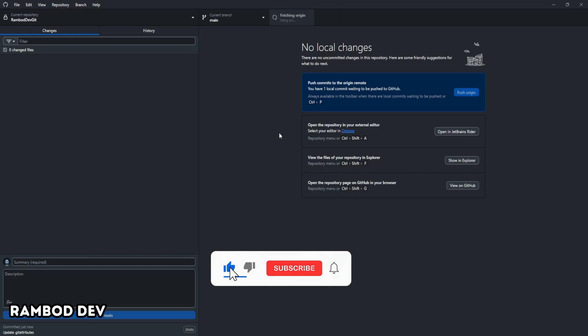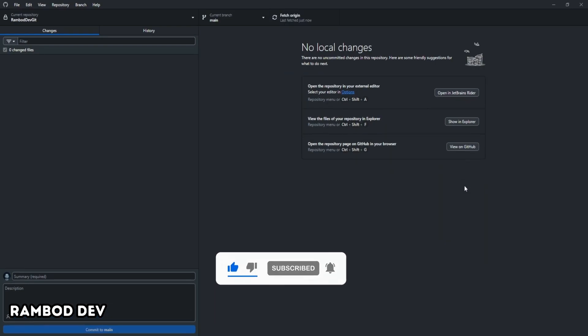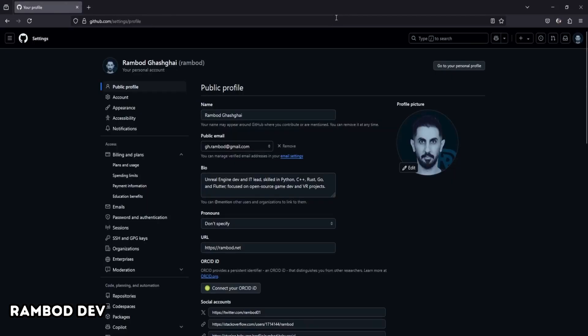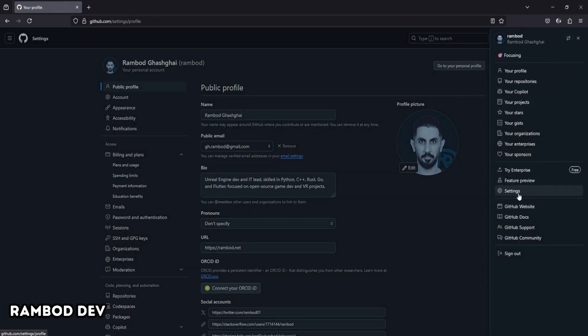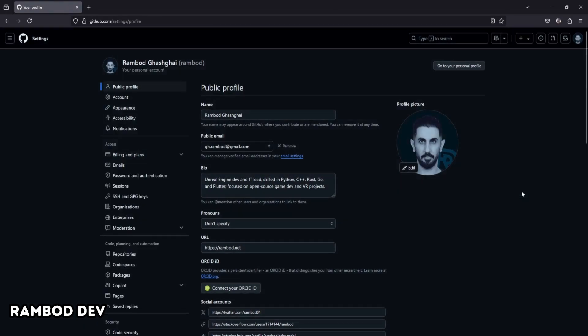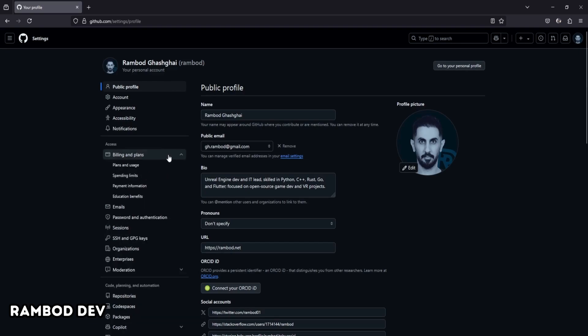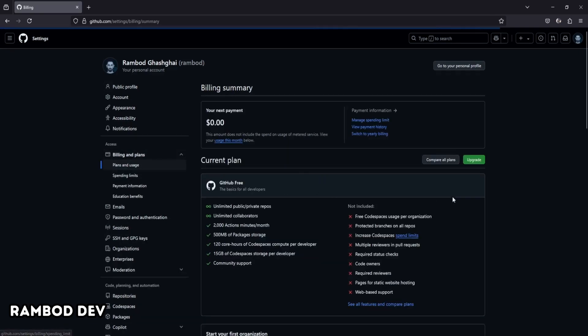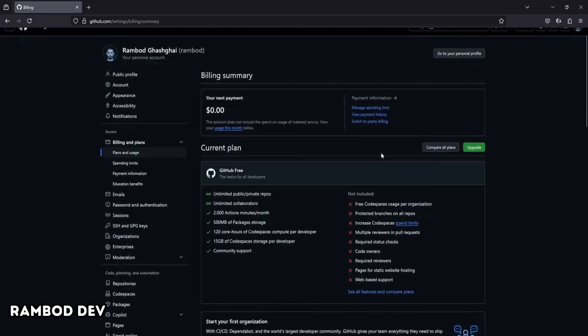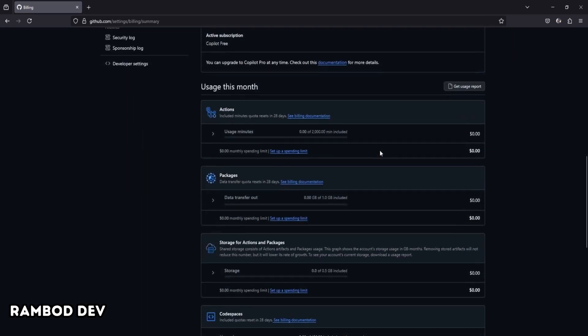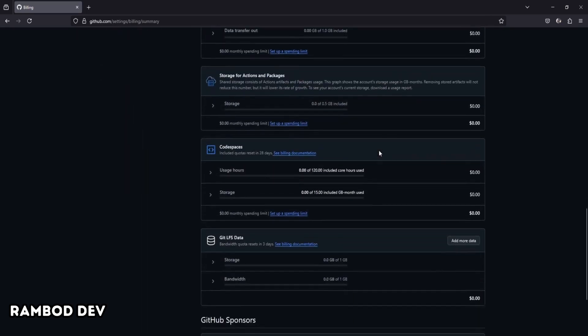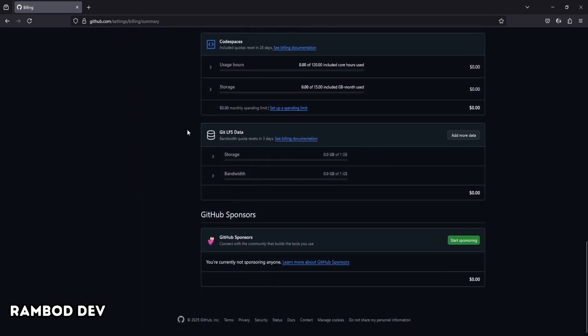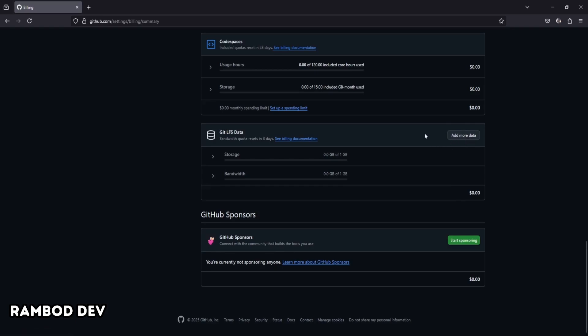To check your Git LFS storage, go to the GitHub website and click on your profile picture. From the dropdown, select Settings. Inside the Settings menu on the left, find and click on Billing and Plans. Then select Plans and Usage. Scroll down the page until you see the section for Git LFS data. Here, you can check how much LFS storage and bandwidth you've used. If you need more space, just click on Add more data to see the available storage packages and purchase extra LFS storage for your project.